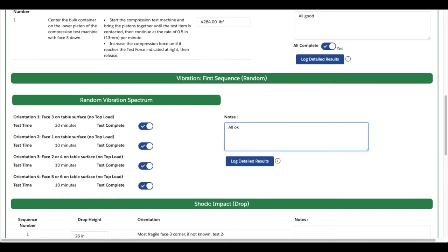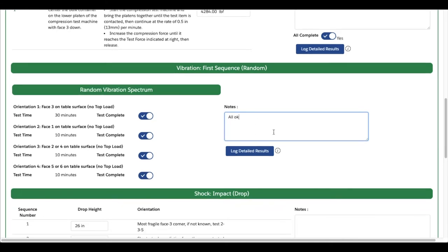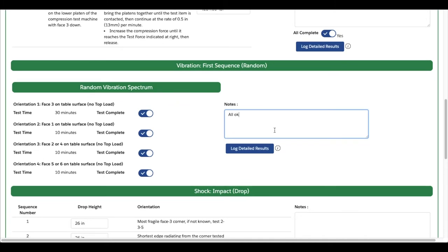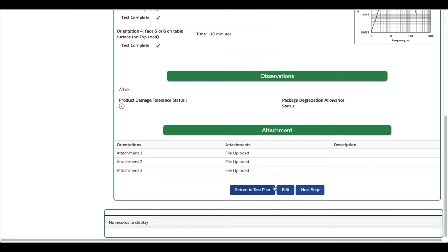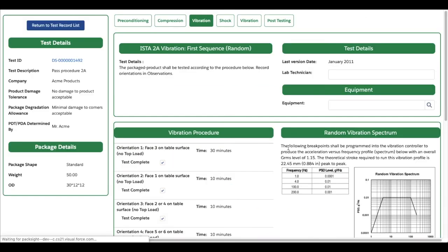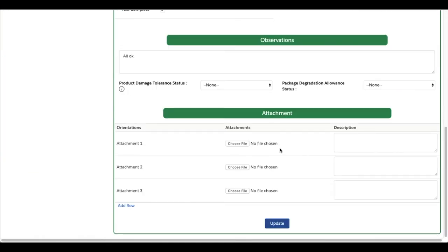To attach photos to test blocks, click Log Detailed Results, Edit, and add photos and their descriptions at the bottom of the page. Once your photos are added, click Save.